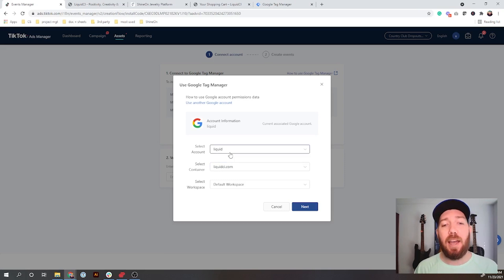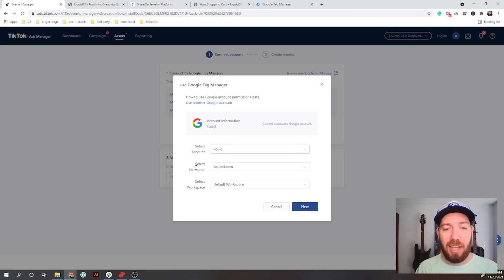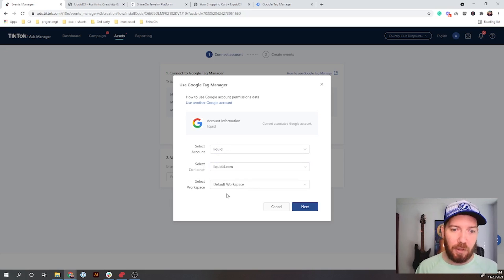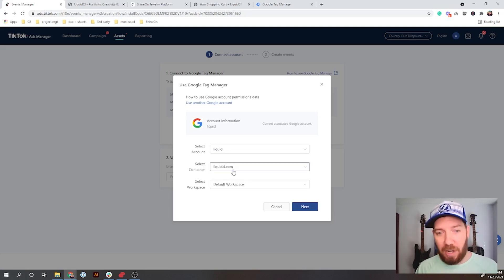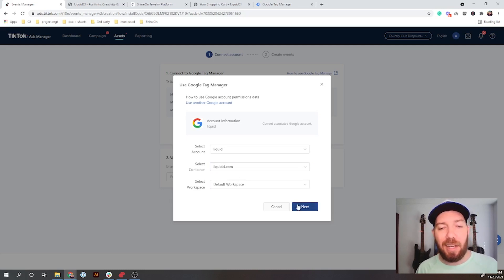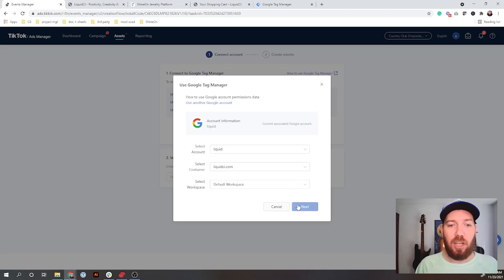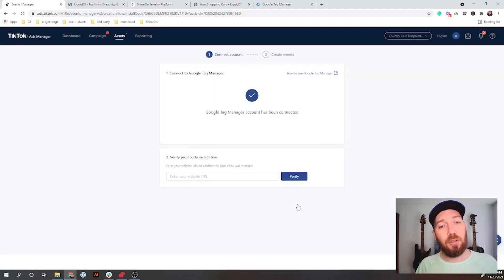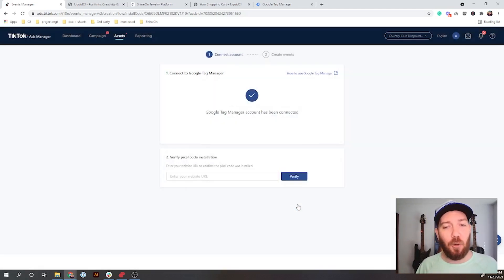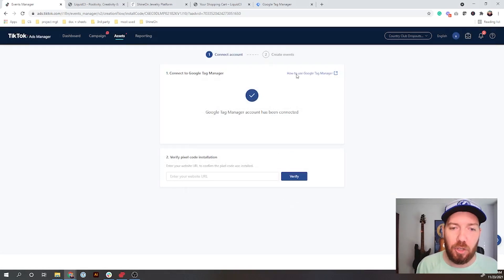It's going to pull in some information. As you can see, it's already pulled in liquidci.com which is one of mine. If you have multiple Google Tag Manager accounts, you'll find them under this dropdown and then you can select different containers for them. Because this is the one that I want, it's just my default workspace liquidci.com. I'm going to hit next.